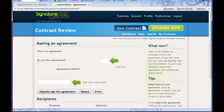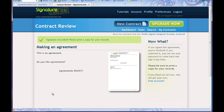Making Agreement. 'This is an agreement. Do I like agreements?' I need to initial here — I do like agreements. Now I'll type my name here, that will be my signature. Jamie McJamerson. Digitally sign this agreement. Let's do it. Signature recorded. Please print a copy for your records. And there's my tiny little agreement.